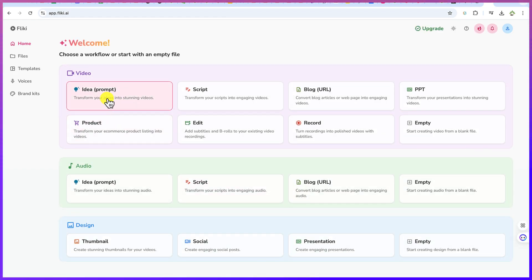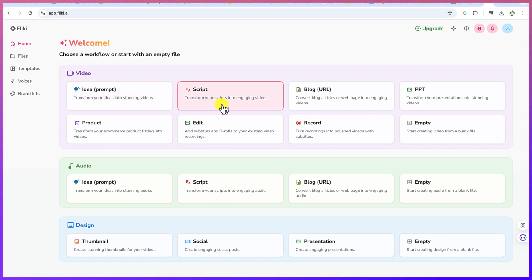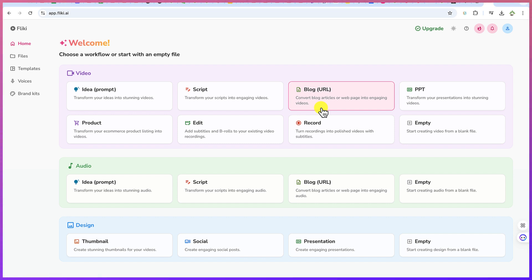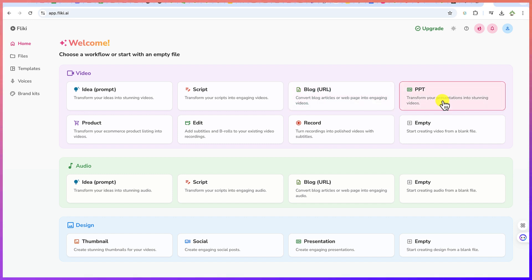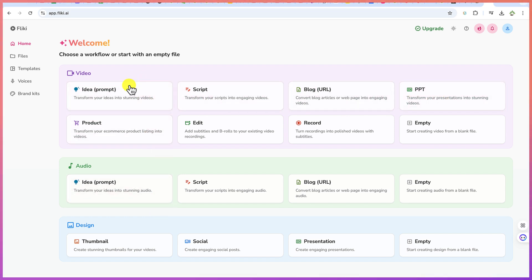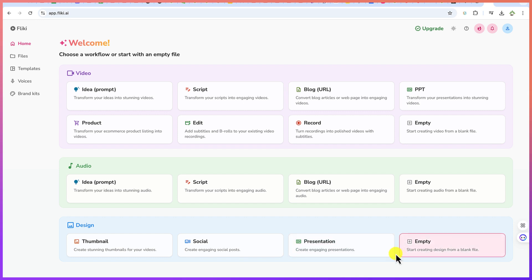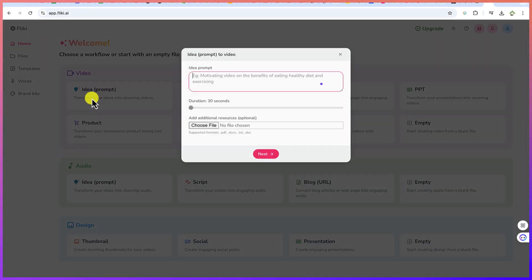This is where you can transform your ideas into stunning videos or transform your script into an engaging video. If you want to give a prompt it will give you a video, or script to video, or blog URL you can put in the blog URL and it will be transformed into a video. If you have a PowerPoint presentation you can as well change it into a video. But for this tutorial our main target is to use prompt to just generate a video from text.